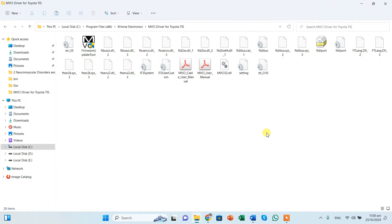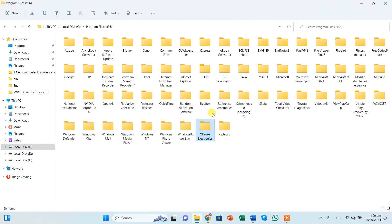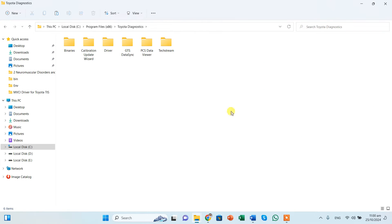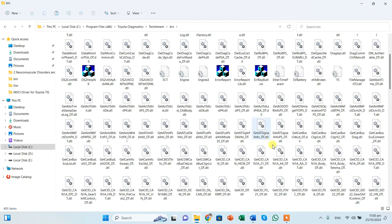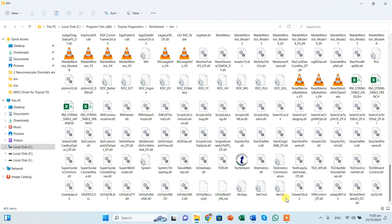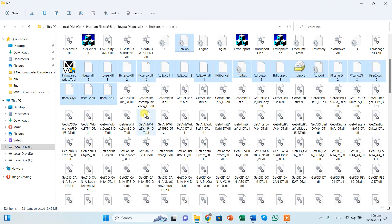This is one location. Then you need to open the Toyota Techstream, like Toyota Diagnostics, Techstream. And over here BIN, and you should also paste all the files over here. See, I have pasted all the files over here.